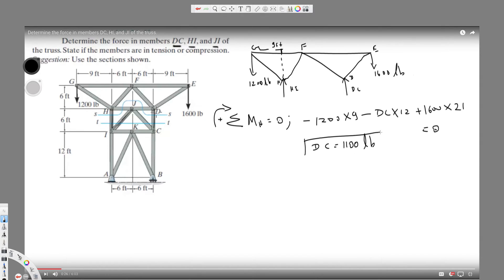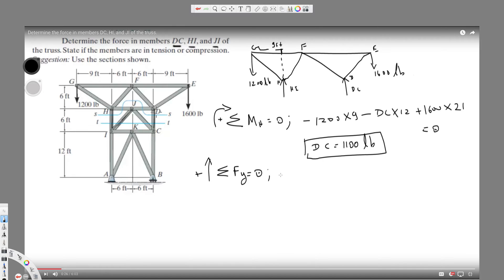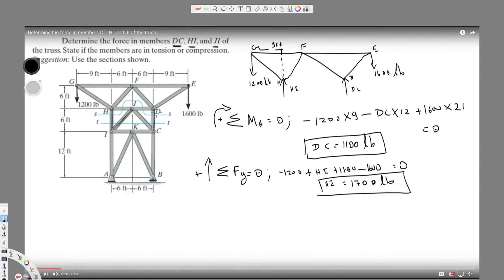Now from this information we can find HI. Let's take the vertical components and set them equal to zero, taking upward as positive. We have minus 1200, plus HI, plus DC which is 1100 upward, minus 1600 equals zero. Solving for HI gives HI equals 1700 pounds.